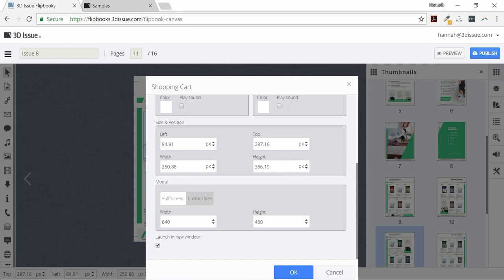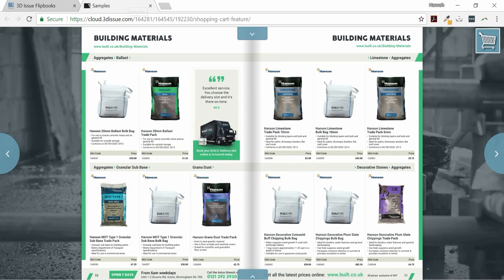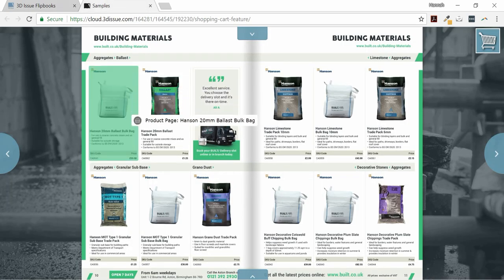Now let's look at the end user experience. We're in the magazine now, just as the reader would see, and this is where we added the shopping cart feature.